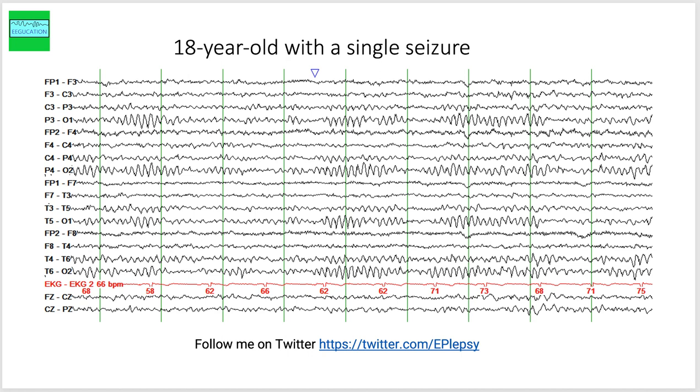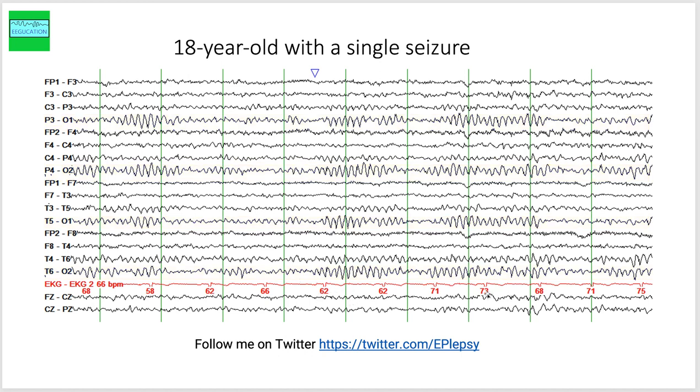Now this is an 18-year-old who was referred to the epilepsy clinic with a single seizure. You can see a very nice posterior dominant alpha rhythm here. The heart rate varies anywhere from 62 to 73 or 75 beats per minute.